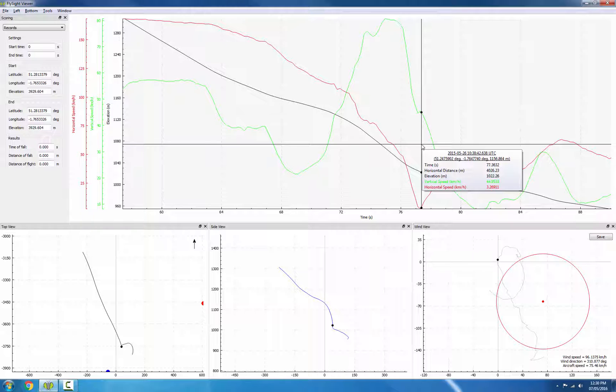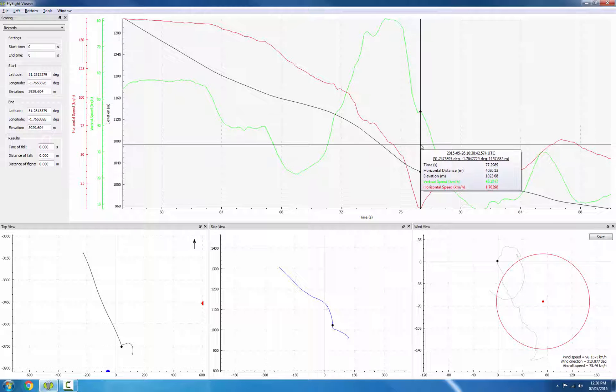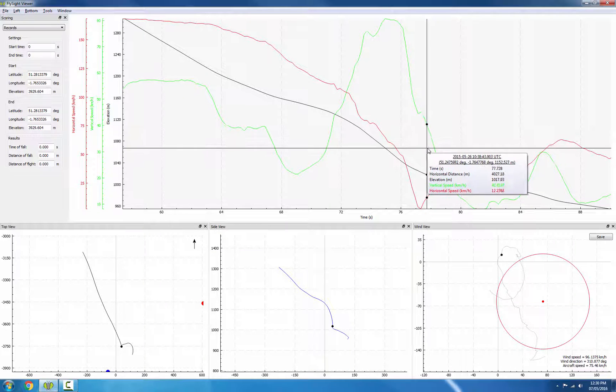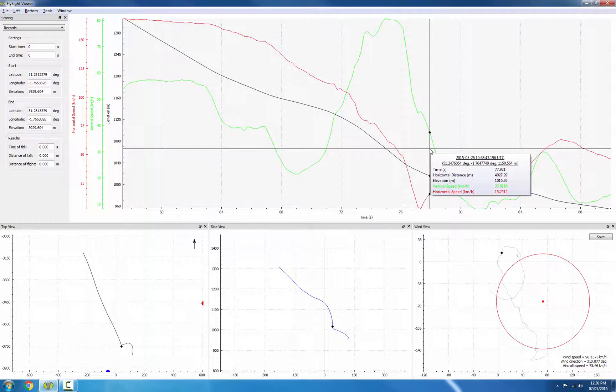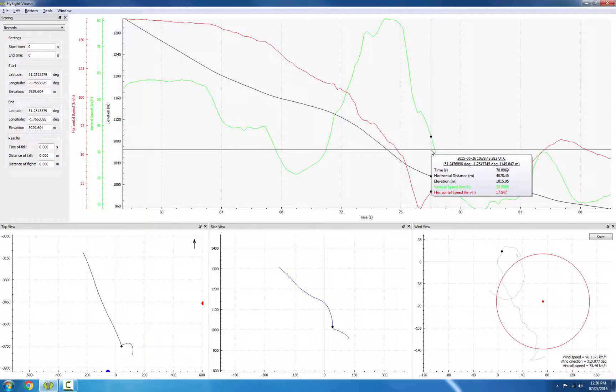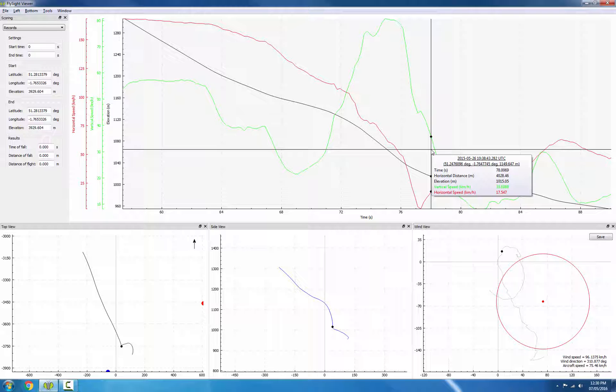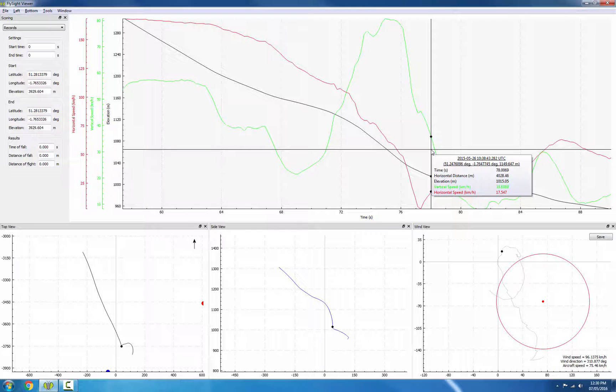From here, we could pick that 10 meter per second threshold to get an exact opening point, and that would be right about here, where the jumper passes 36 kilometers an hour of vertical speed.